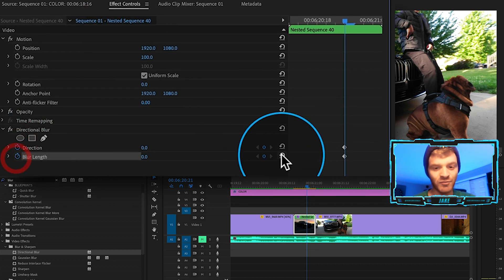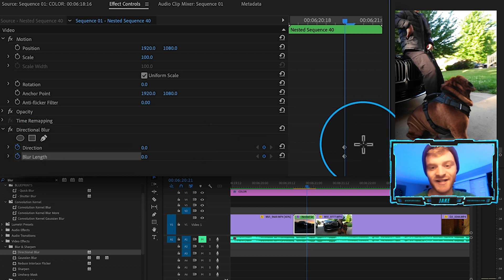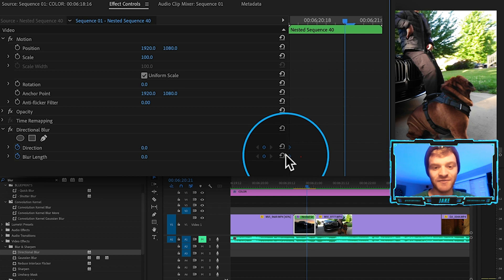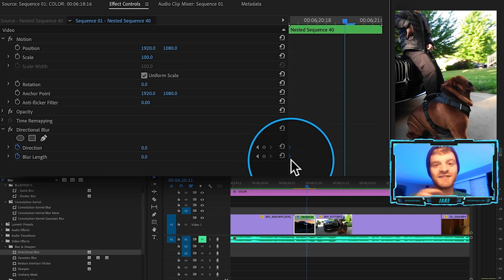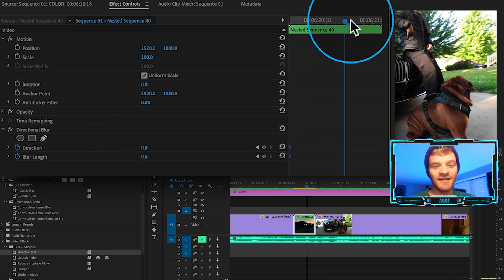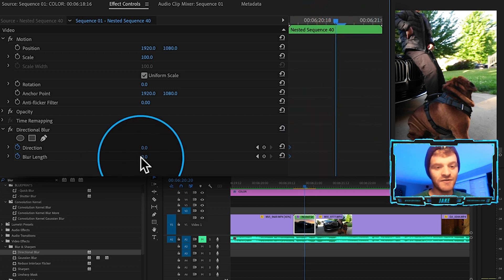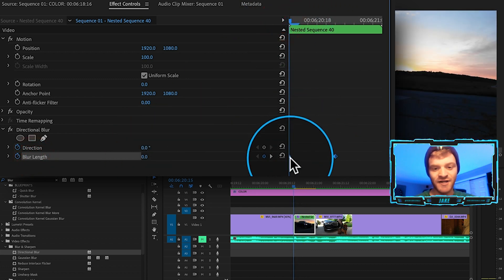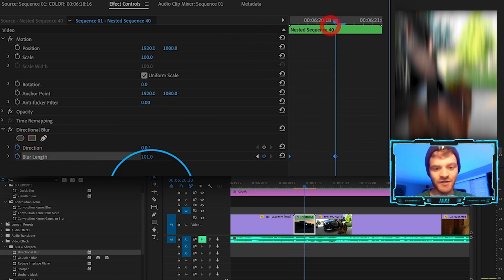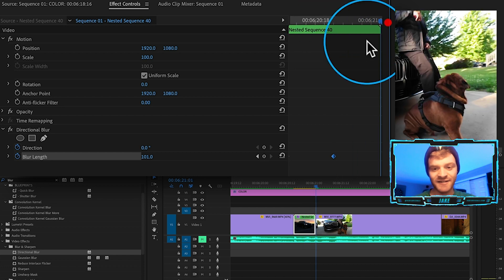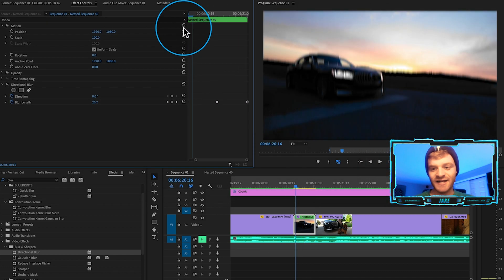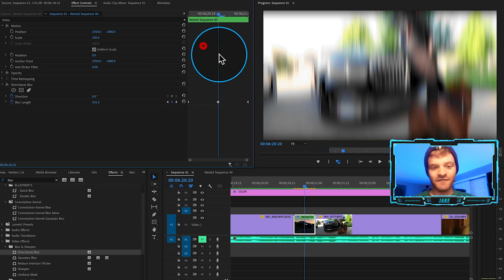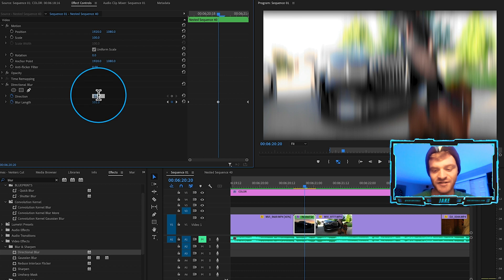With the directional blur on the nested sequence clip, come up under Directional Blur in your Effect Controls and make a keyframe under Direction and Blur Length by hitting those stopwatch icons. Move those keyframes all the way to the left so it starts at a value of zero. Then in the middle of the transition, increase the blur length — it goes up to 100. At the end, change the value back down to zero, and now as you scroll over it you get a nice blurred transition.